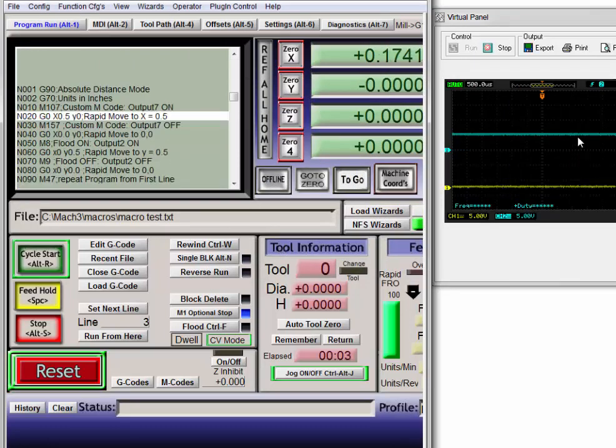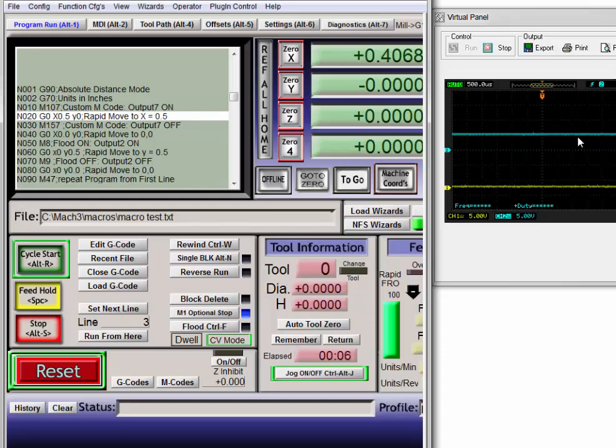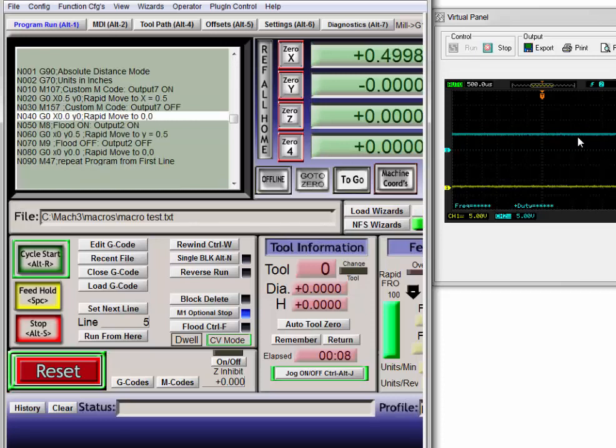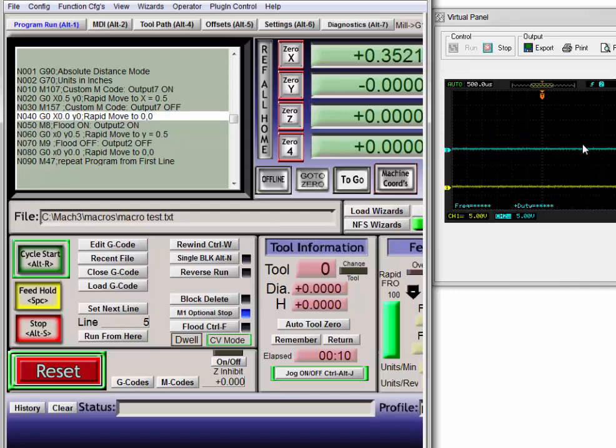So we're turning on output number 7, going out to X equals 0.5. Now we're turning off output number 7, returning to the origin.